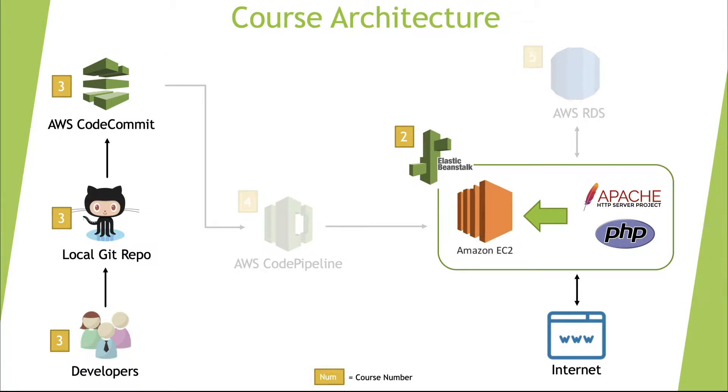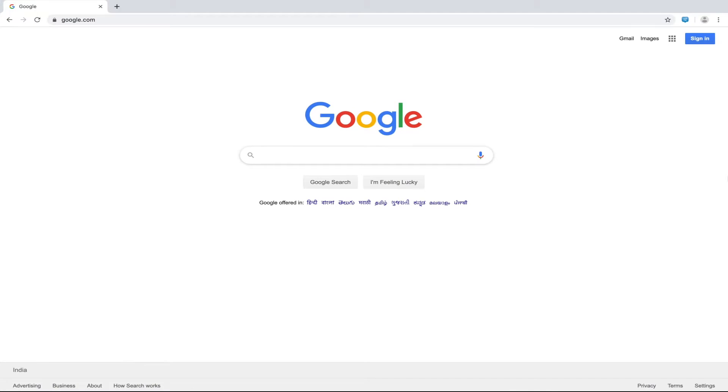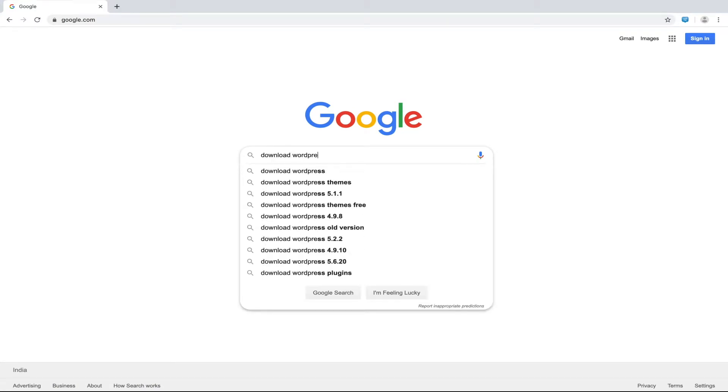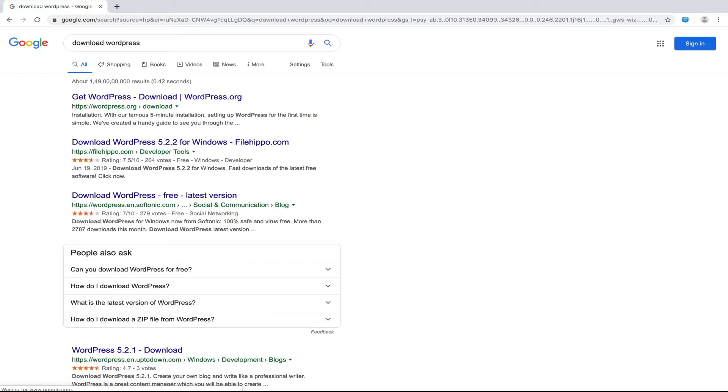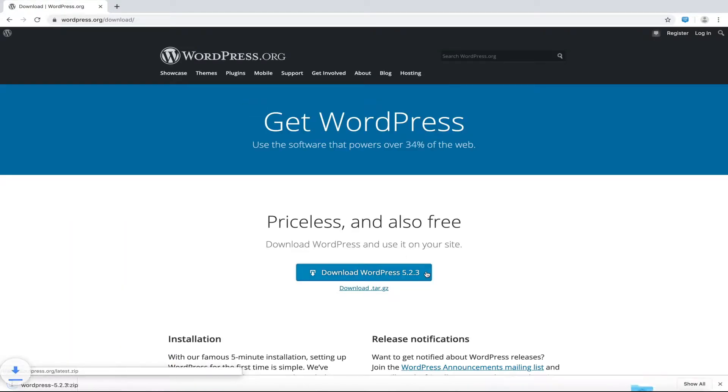The first step is to download WordPress. A simple Google search leads us to its download page from which I will visit the official WordPress.org website. Let's download the latest version from here.